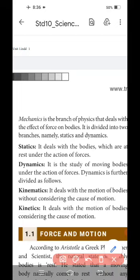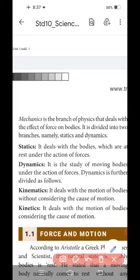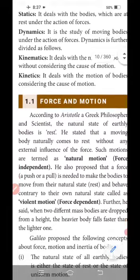Kinematics deals with the motion of bodies without considering the cause of motion. Kinetics deals with the motion of bodies considering the cause of motion. Up to this point we discussed in our last class. In today's online class we are going to learn the remaining topics: force and motion.